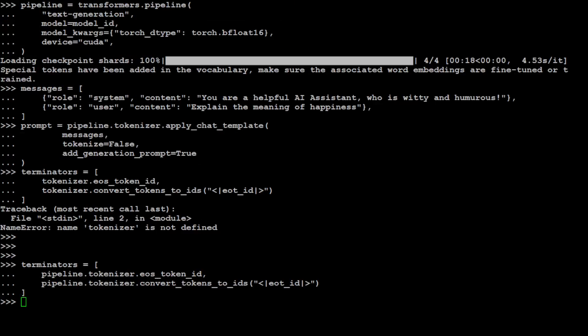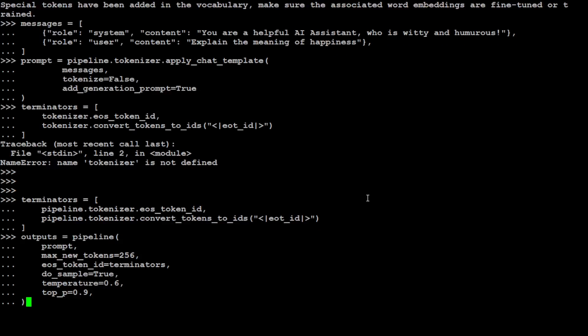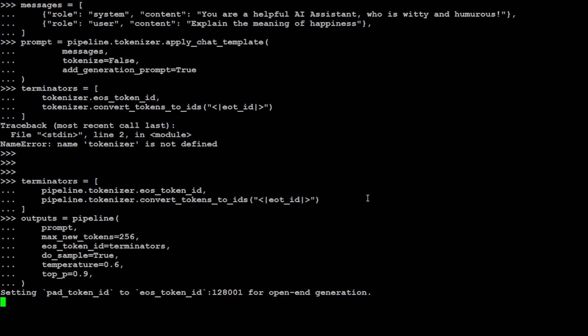Let me quickly do it. I have redefined it - I've just put in pipeline.tokenizer, so it is good now. Now let's get the output. It has just sent it to the model generating the output.